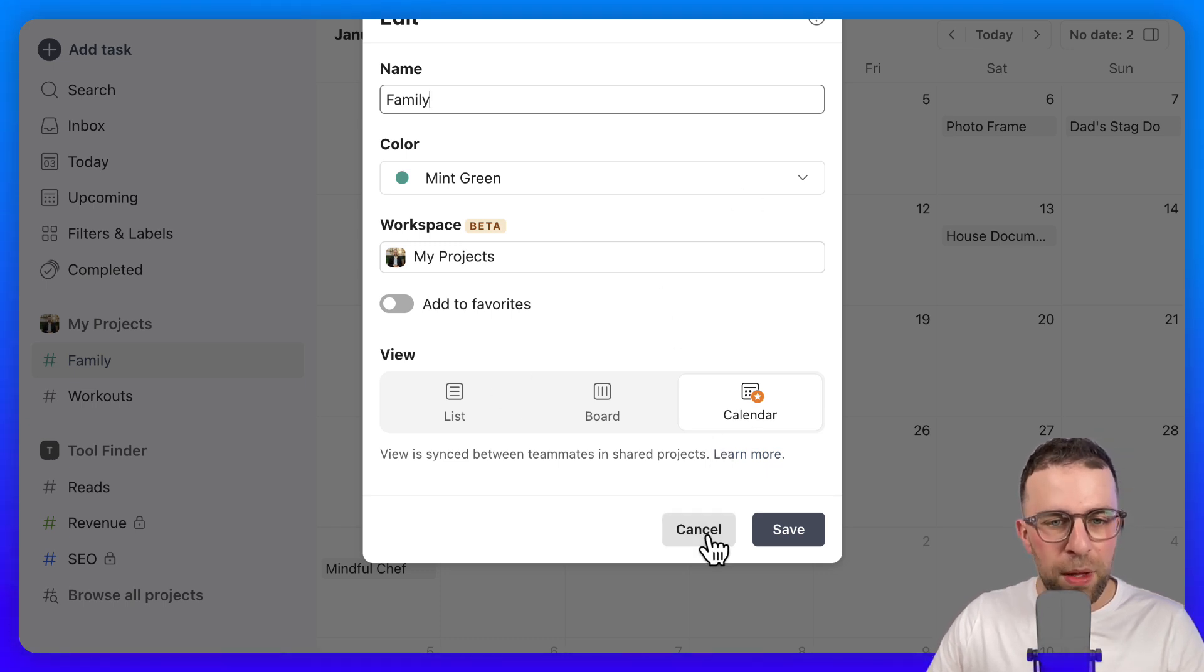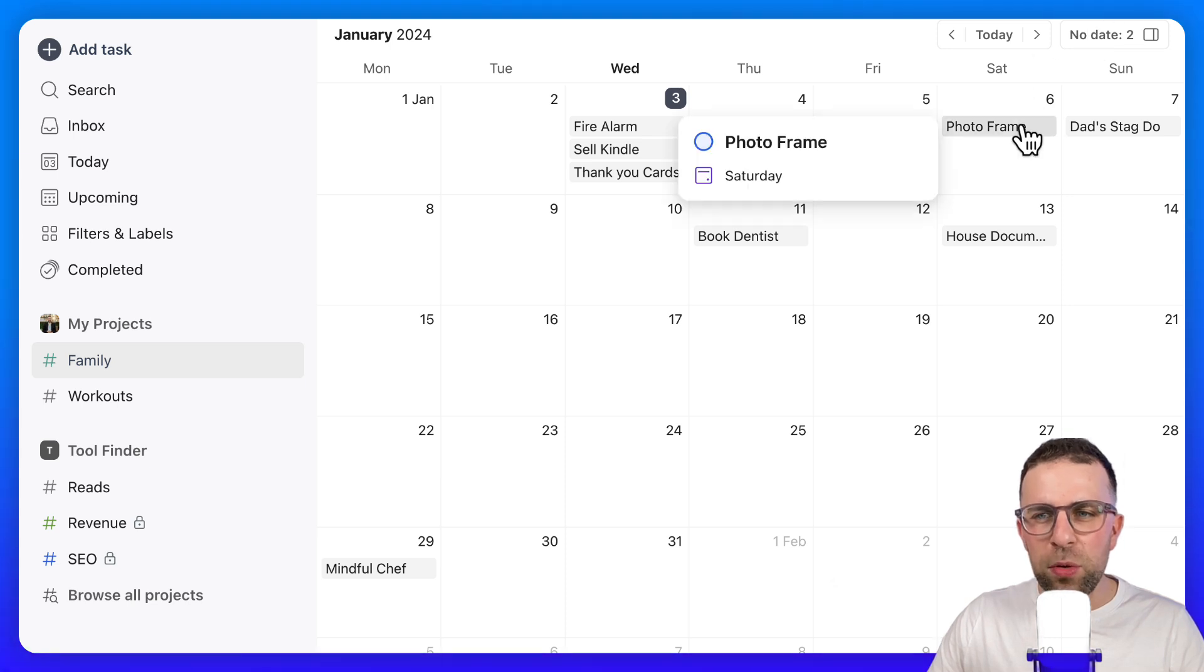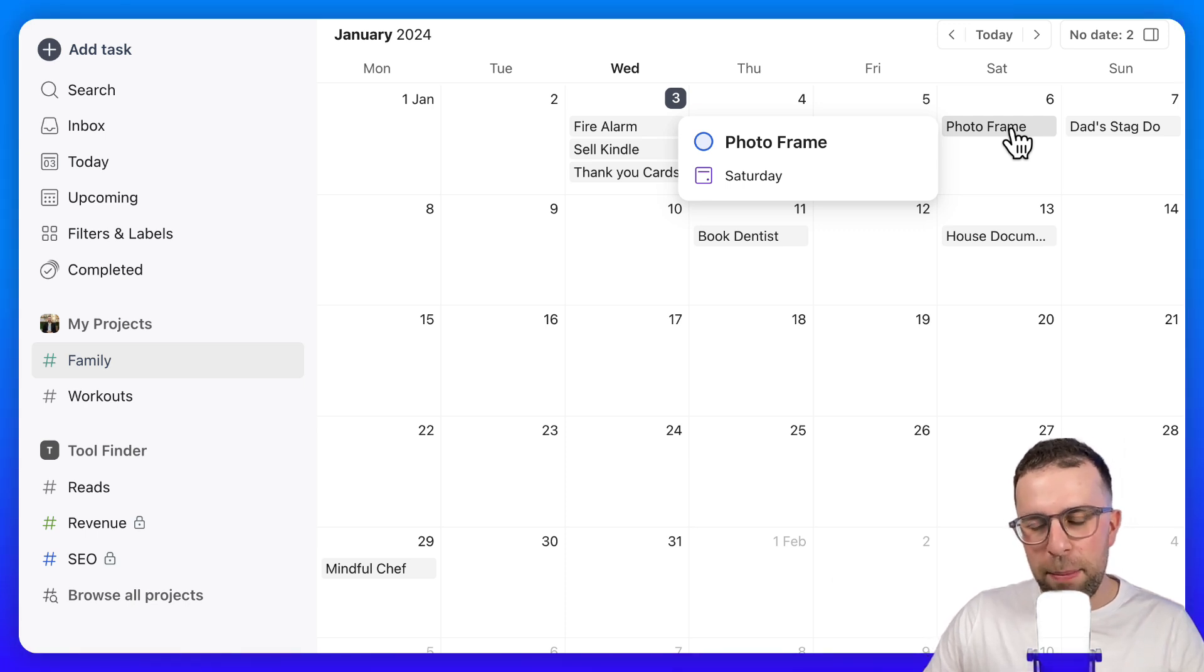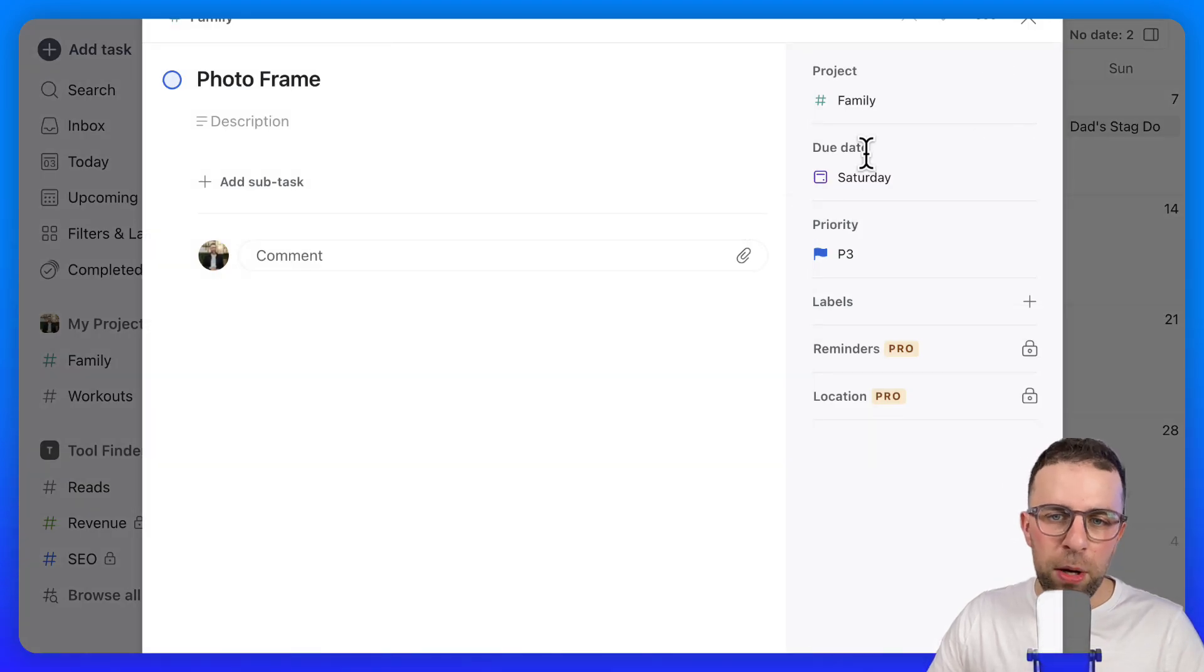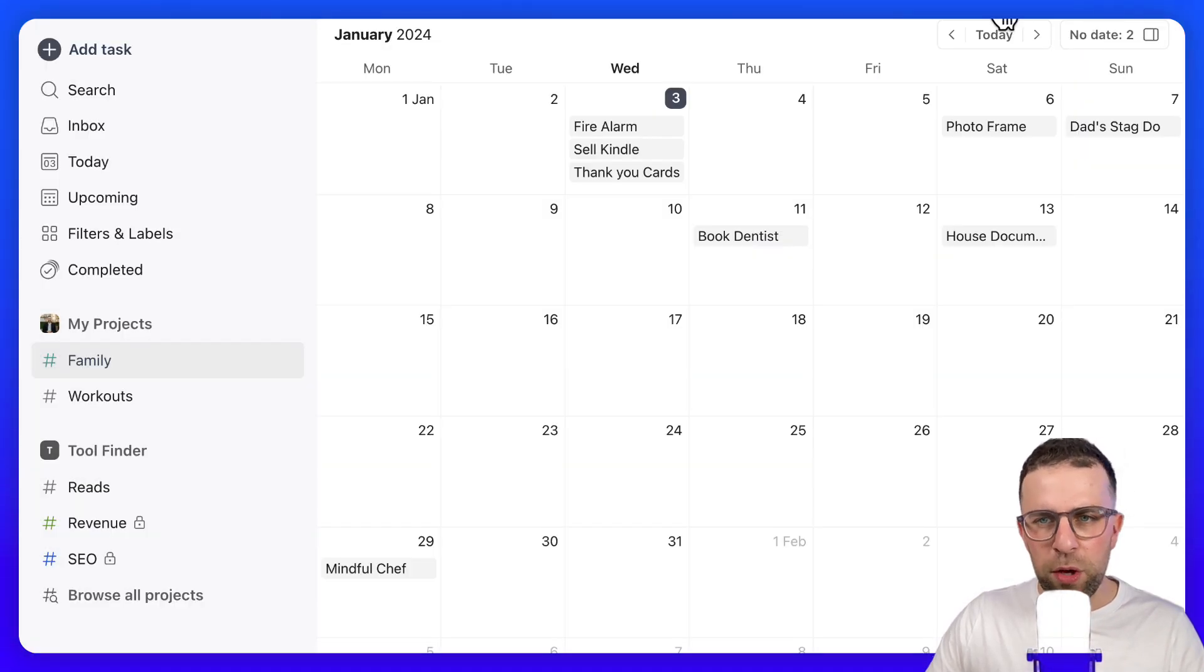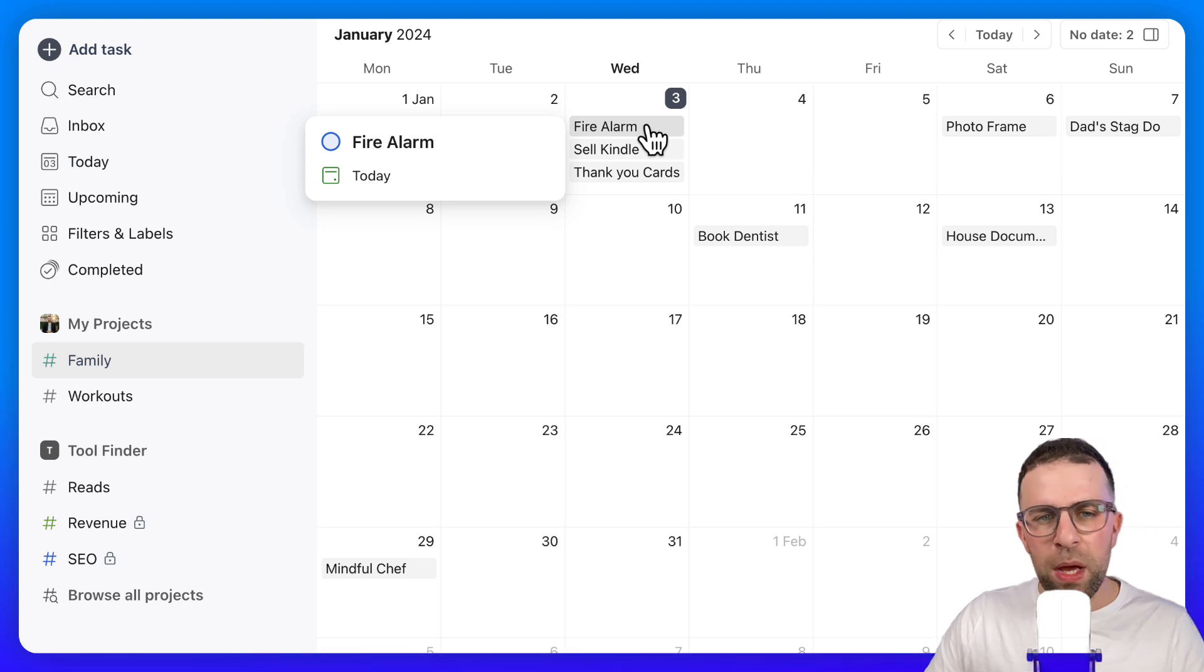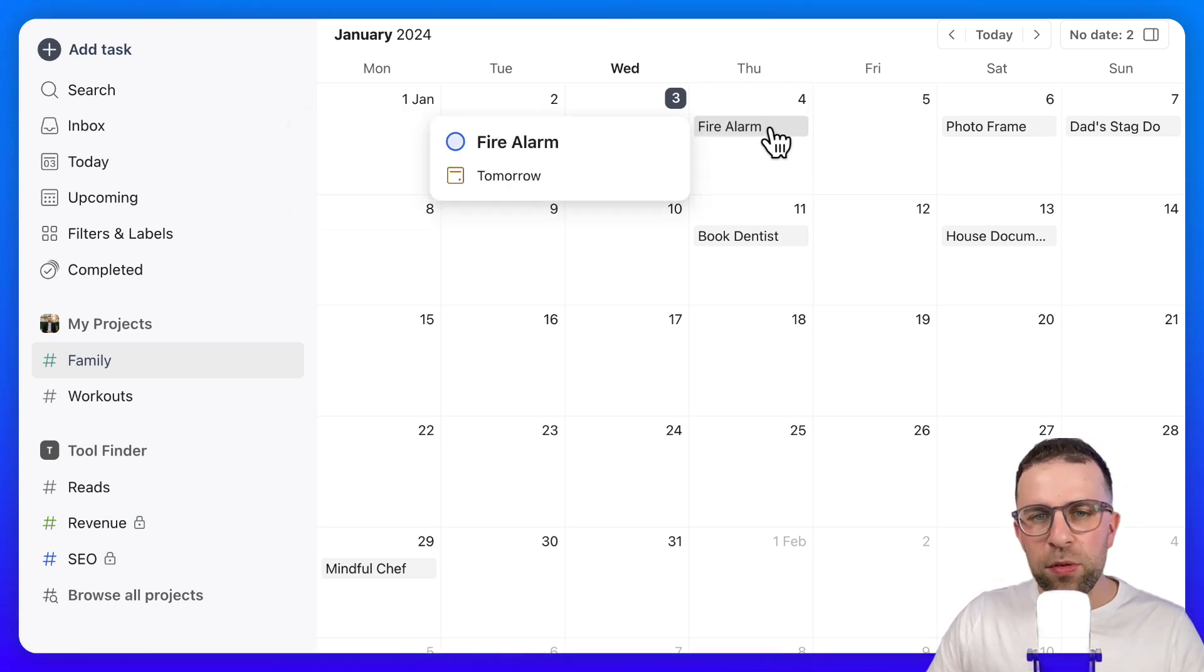What is nice is I assume Todoist will bring out a feature where you might have a due date that could instead be a start date or edit date, but that's probably on future plans. One nice thing is you can move items between different days.